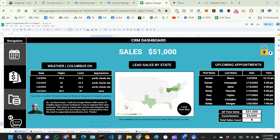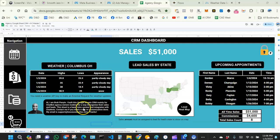Hello everyone, hope you guys are all doing great. Hello also to all my CBB ninjas. So I created this Google Sheets CRM for a chatbot agency. If you own an agency and you're looking for a way to organize your sales, appointments, and customer reviews, I'd like you to take a look at this Google Sheets CRM.